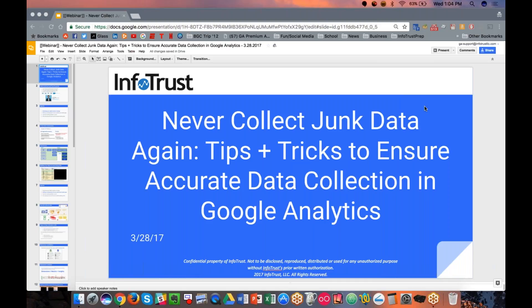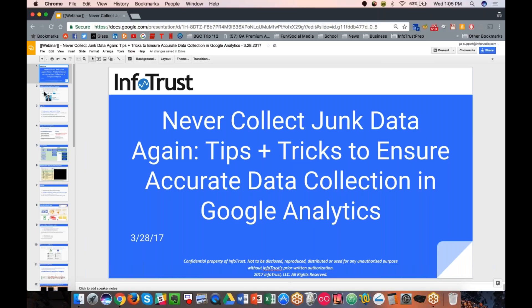Today's webinar is on collecting good data — tips and tricks to ensure accurate data collection in Google Analytics. We're going to go through some of the techniques to identify when you have good data or not, and how to resolve it with some quick tips and tricks for your organization.